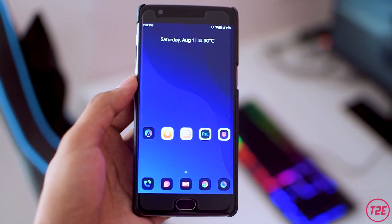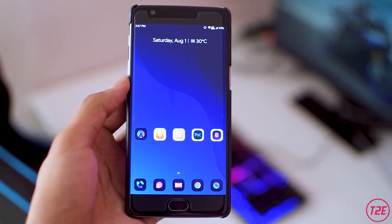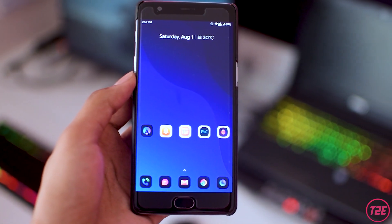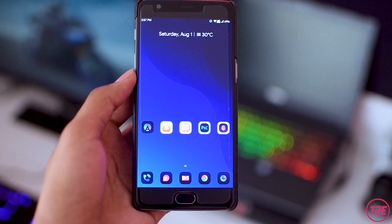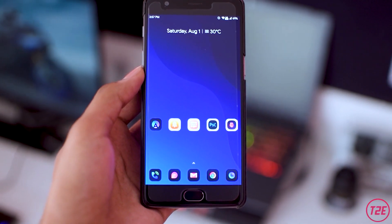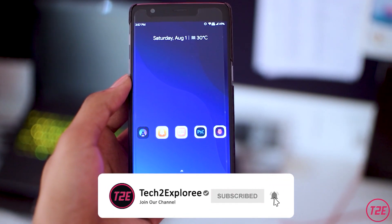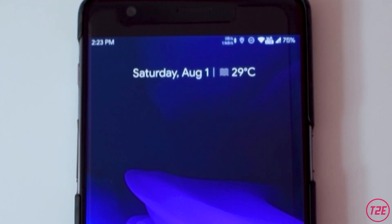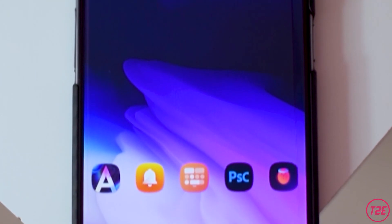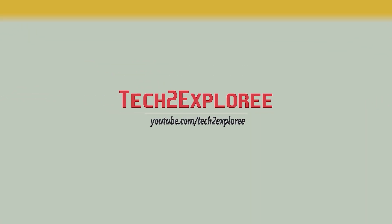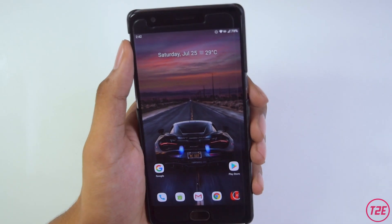Hey, what's up guys, it's Kaustup here and today we will be taking a look at the MSM Extended version 11, which is a custom ROM based upon Android 10 for the OnePlus 3. Make sure you hit that red subscribe button below and turn notifications on so you don't miss any of my videos. Let's get the video started.